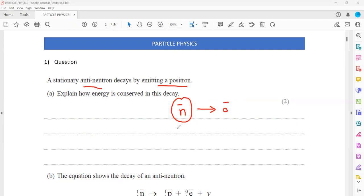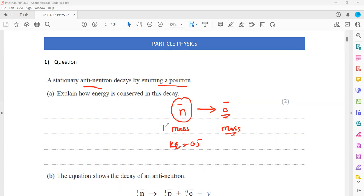Basically, when the neutron is stationary, the kinetic energy of the neutron is zero because it is not moving at all. But when it produces a positron, the mass — because the anti-neutron is having a high mass — but the electron or positron, they are lighter. So the mass will be smaller.